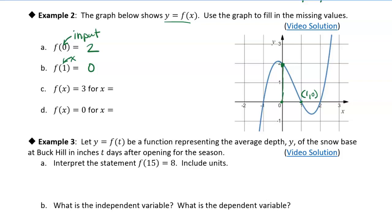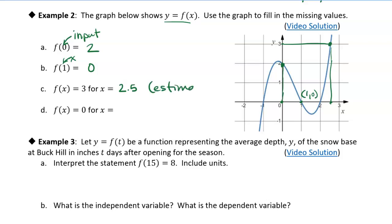f of x is equal to three for what x value? We're going to find the point on the graph where the value of the function is three. Three is up here — we look at the y-axis and find the corresponding point on the graph. It looks like there's only one. We go straight down to the x-axis, but we're going to have to estimate because it's not on an intersection of grid lines. It looks like it's about two and a half — that's just an estimate.